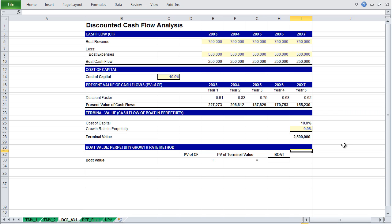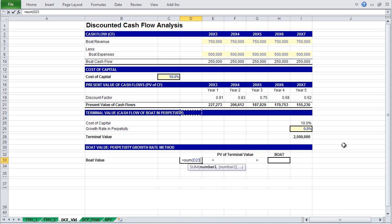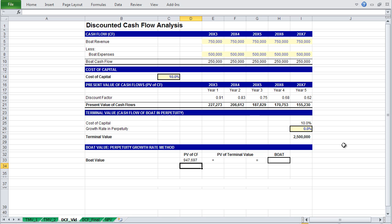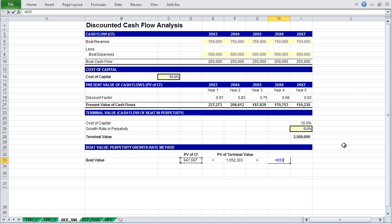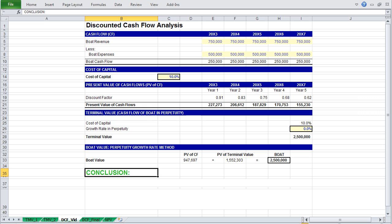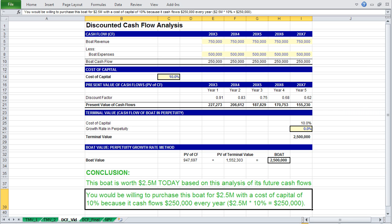With our terminal value calculated, we can determine the value of the boat. To do that, we will sum the present value of all cash flows, or rather, all projected cash flows, with the present value of our terminal value. To find the present value of our terminal value, multiply it by the appropriate discount factor, which is the discount rate calculated for the final year of your projection. The sum of the present value of your projected cash flows, with the present value of your terminal value, will give you the value of your boat. So what conclusions can we draw? What this discounted cash flow analysis states, is that this boat is worth $2.5 million today, based on this analysis, and that you would be willing to purchase this boat for $2.5 million, with a cost of capital of 10%, because it cash flows $250,000 every year.